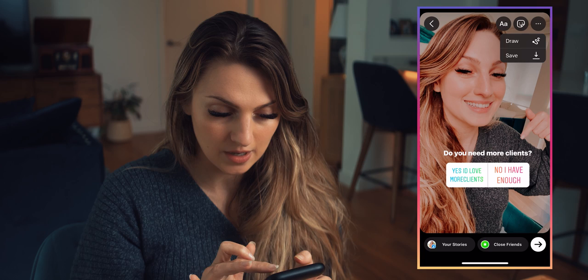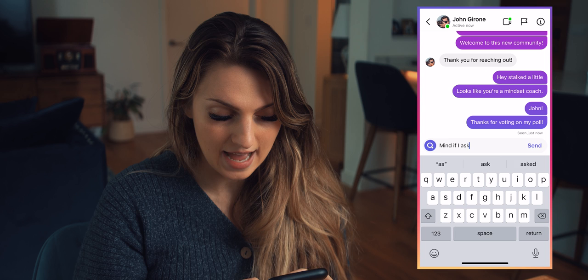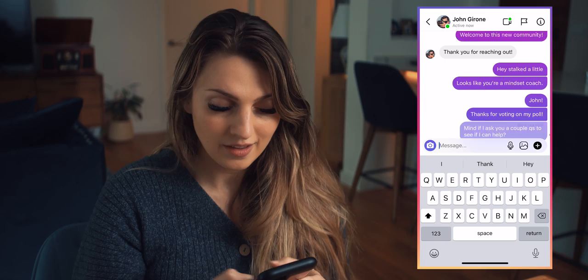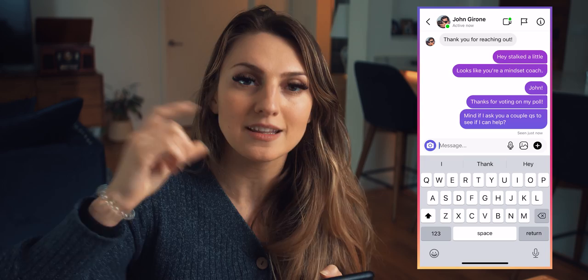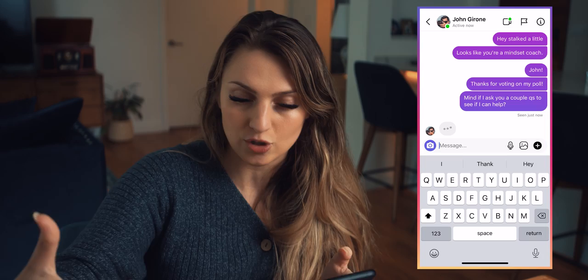When they vote on your poll, this is what you're going to do — we're going to map this out with Johnny. Let's pretend that Johnny voted on my poll. This is what I would say: 'John, thanks for voting on my poll. Mind if I ask you a couple of questions to see if I can help?' There's that important question again. That's your sign to go to the sell-by-chat script. The sell-by-chat script starts with that first question: 'Mind if I ask you a couple of questions to see if I can help?' If they vote 'No, I have enough clients,' just let them be. But if they say 'Yes, I'd love more details,' send them a message.